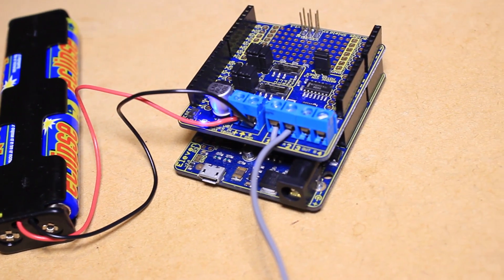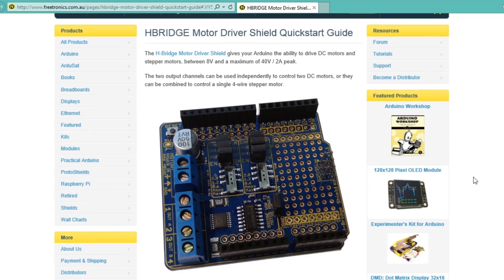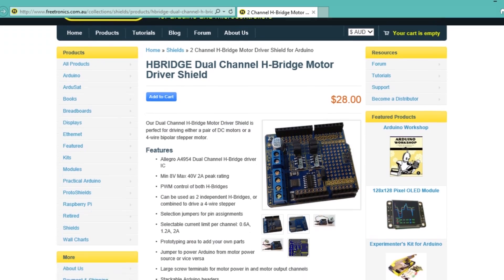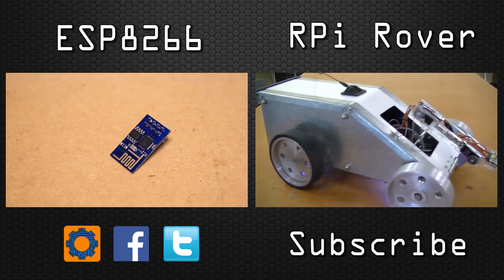For more information on the Freetronics dual channel H-Bridge motor driver shield check out the product page on the Freetronics website at www.freetronics.com.au and we'll see you next time. Bye-bye.